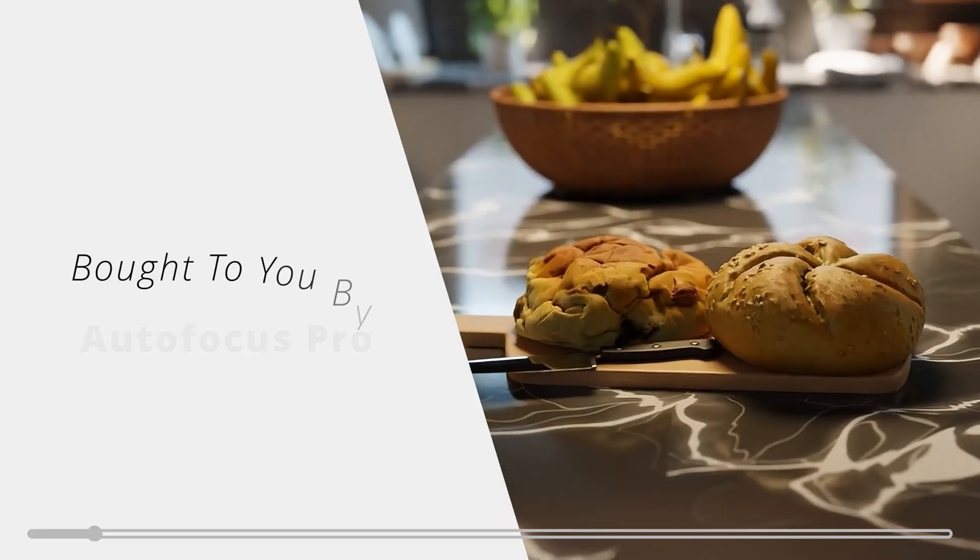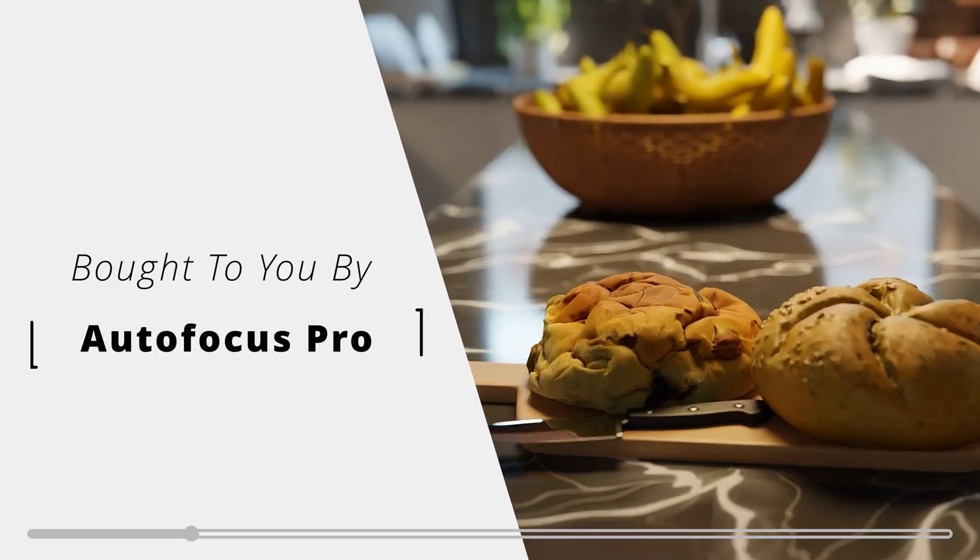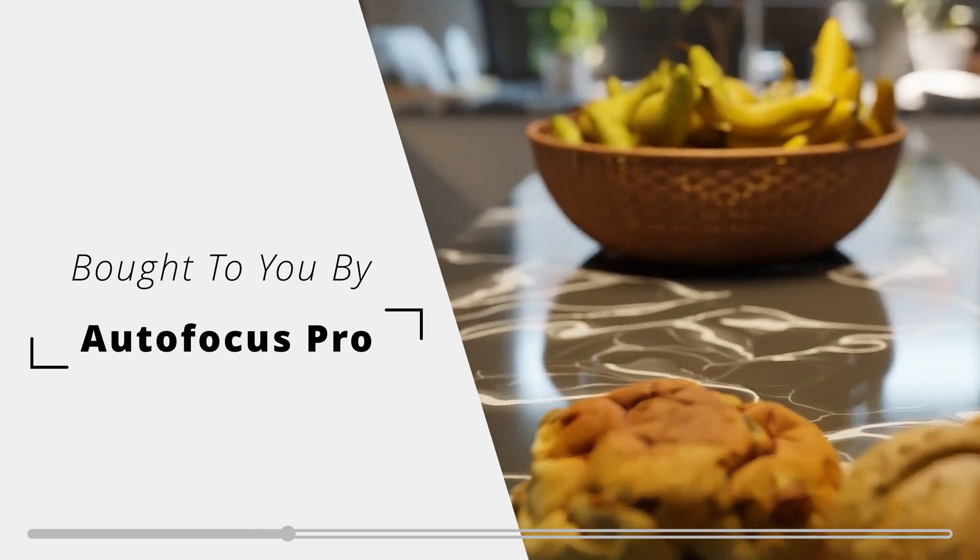I'm also going to be looking at PCIe scaling, and I might even have a comparison between the 3090, 4090, and 5090. Subscribe if you don't want to miss those, and I'll see you next time. Brought to you by Autofocus Pro — autofocus your scenes in a single click.